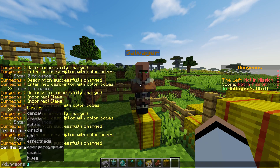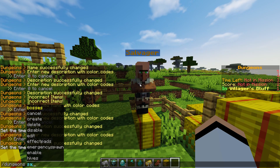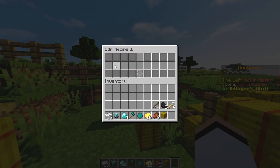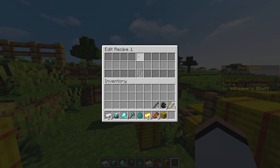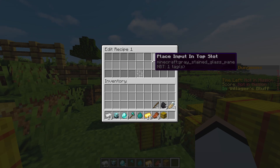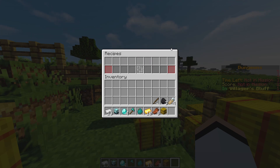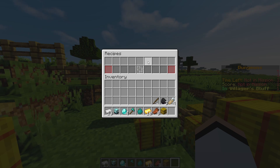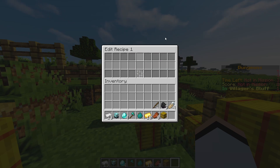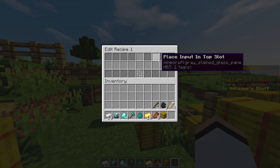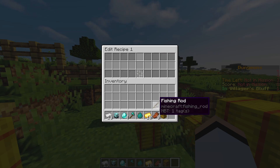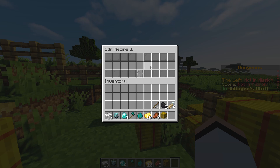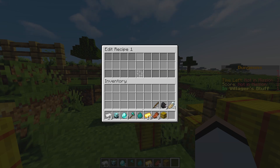To create your first recipe, go to /dungeons salvage and then create a recipe. As you can see, we have an empty recipe slot here. If you save and exit without adding anything, it'll look blank — but if you click on the first slot it's actually there, so keep that in mind: you are creating empty recipes even if you don't put anything in.